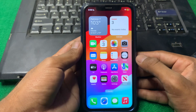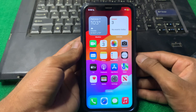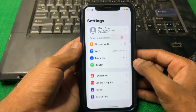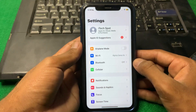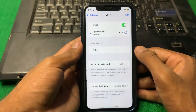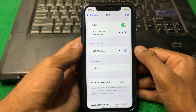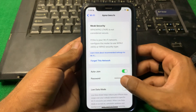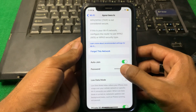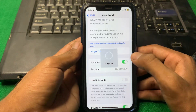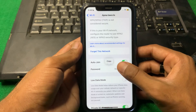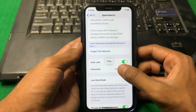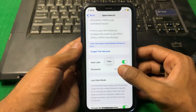Let's start without wasting any time. As you can see, I open Settings, then tap on Wi-Fi, and tap on the warning button. Here, if I tap Password, I'll enter my Face ID and the password will be shown.